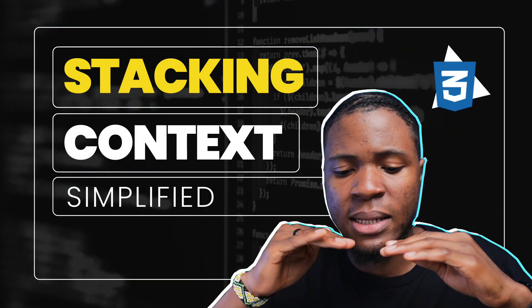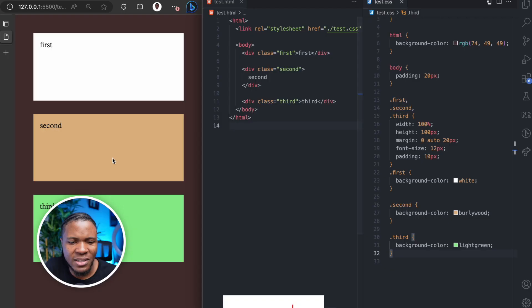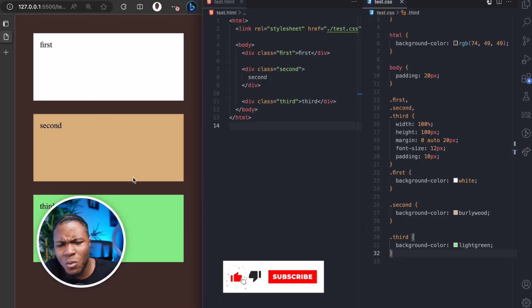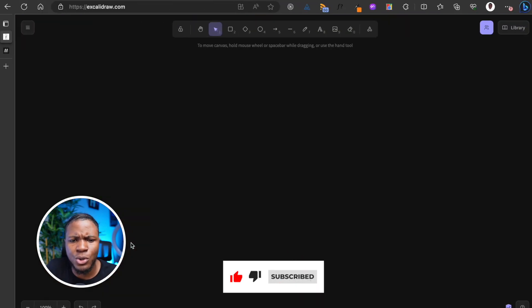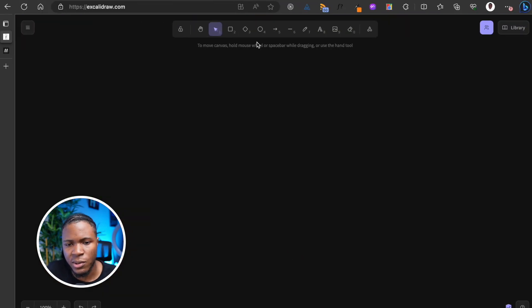Stacking context is a fundamental concept that applies to HTML elements, and using CSS you can create multiple stacking contexts without even knowing. Understanding stacking context can solve many of your HTML and CSS problems, most especially Z-index problems. In this video I'll be simplifying the concept of stacking context. This is the example we'll be using, but before we come to it, let me show you a simple illustration that explains the idea of stacking context.